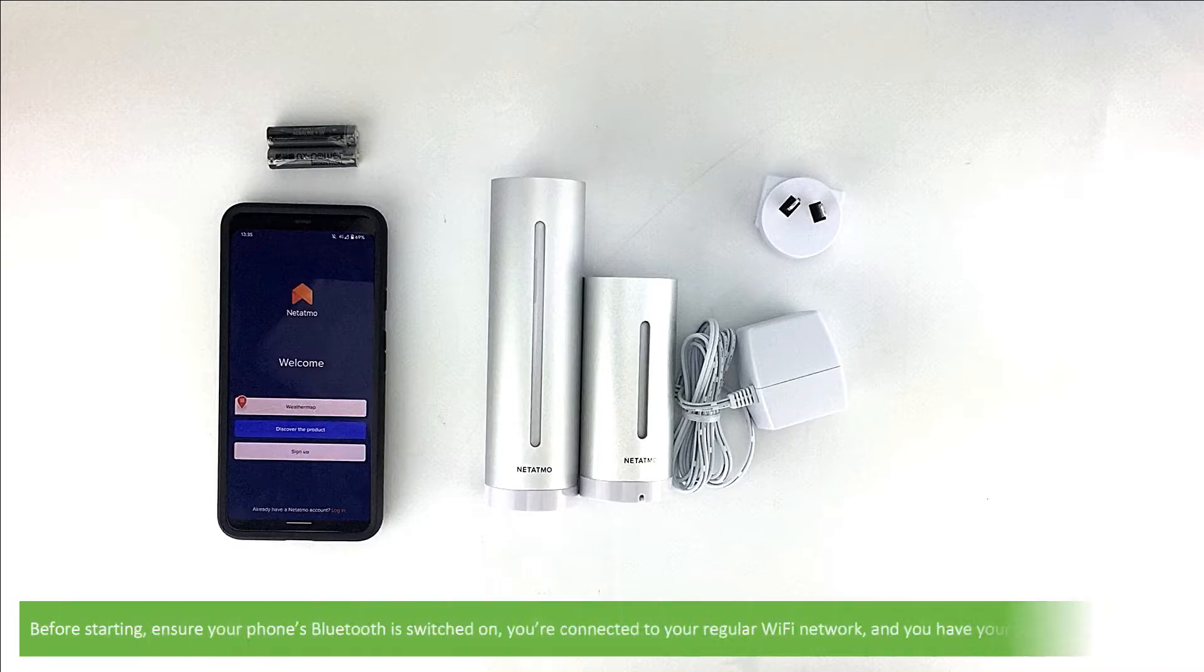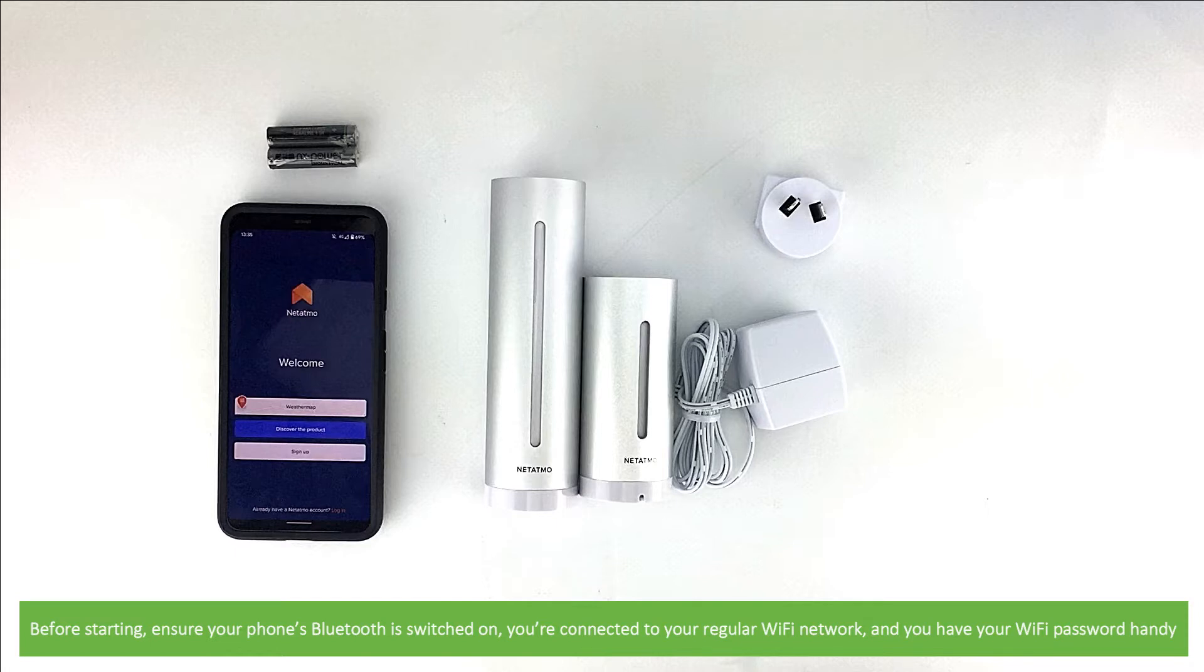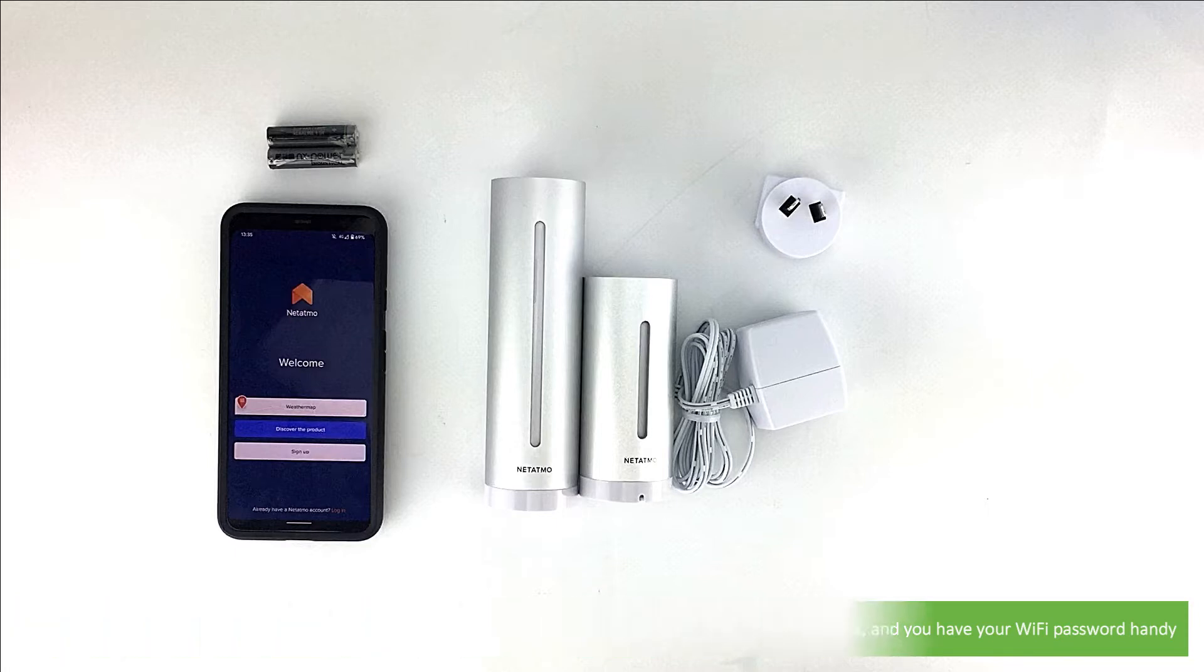Before starting, ensure your phone's Bluetooth is switched on, you're connected to your regular Wi-Fi network, and you have your Wi-Fi password handy.